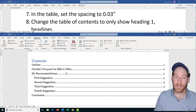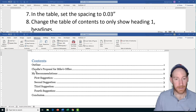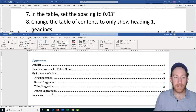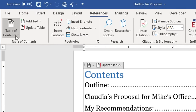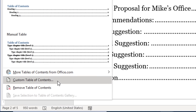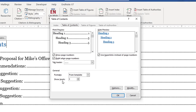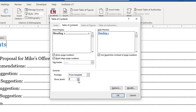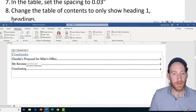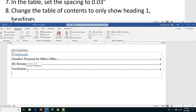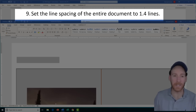In task 8 we're going to change the table of contents. The outline, Claudia's proposal, and recommendations are all Heading 1 headings, and the Heading 2 headings we don't really need. Highlight the table of contents section, go to the References tab, click the Table of Contents drop arrow, then go to Custom Table of Contents. In the Show Levels field, click the down arrow twice to set it to 1, press OK, and say yes to replace the table — now we only see the Heading 1 headings.